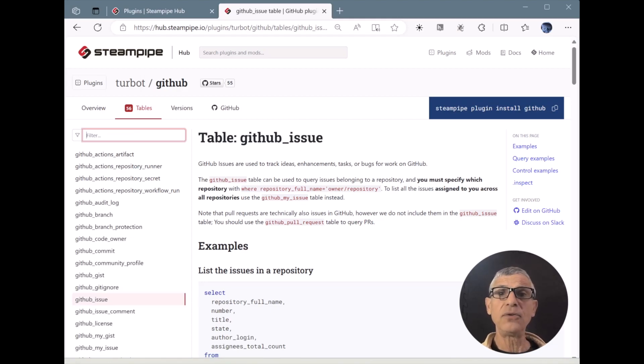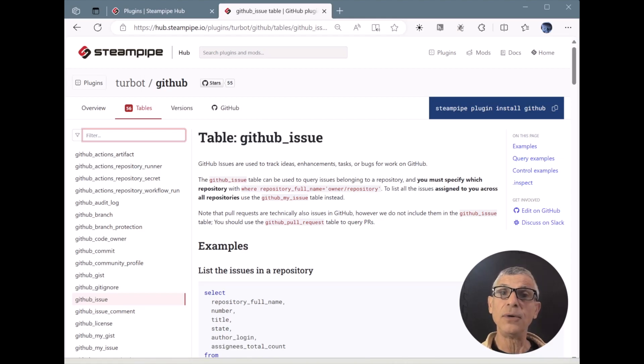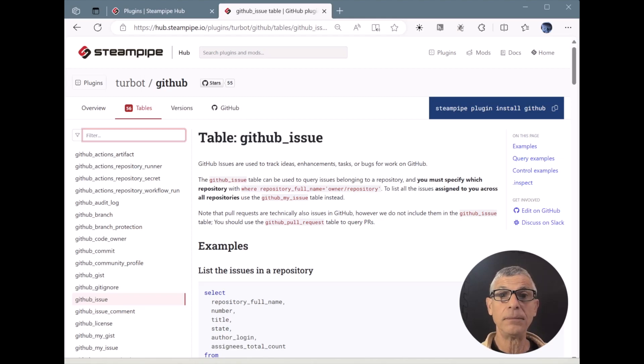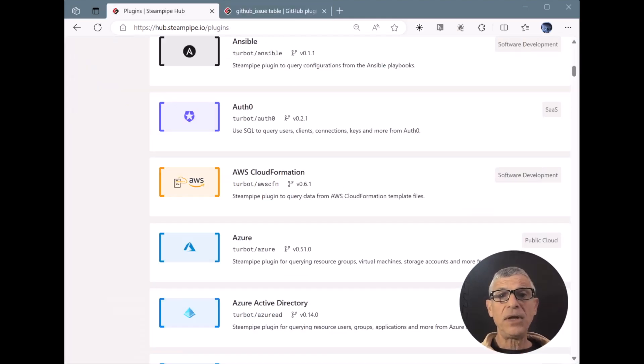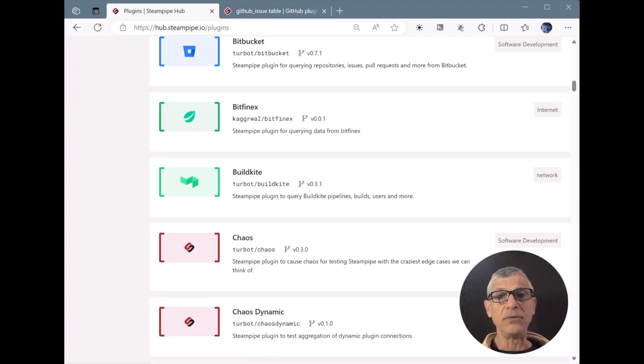but we're just scratching the surface because the GitHub extension is only one of more than 100 FDWs that you can use in the same way. Let's take a quick scroll through all of them to show the breadth of what's available.